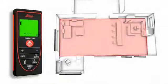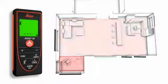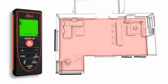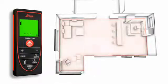Distances and areas can be easily added or subtracted at the touch of a button.